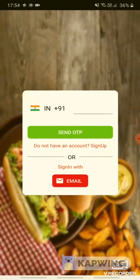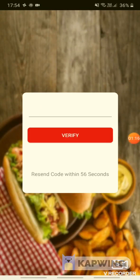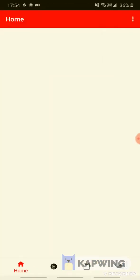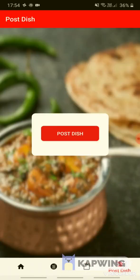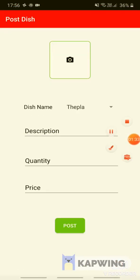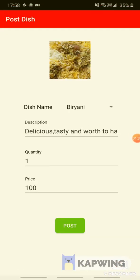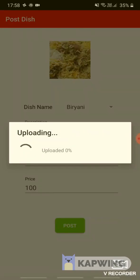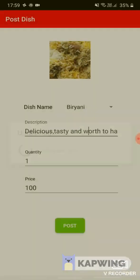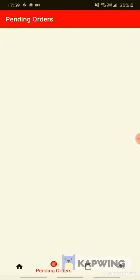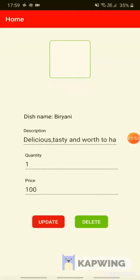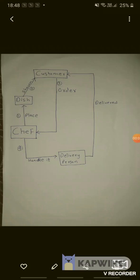Connect as chef. Until now we had logged in as chef; likewise we can log in as customer and delivery person.